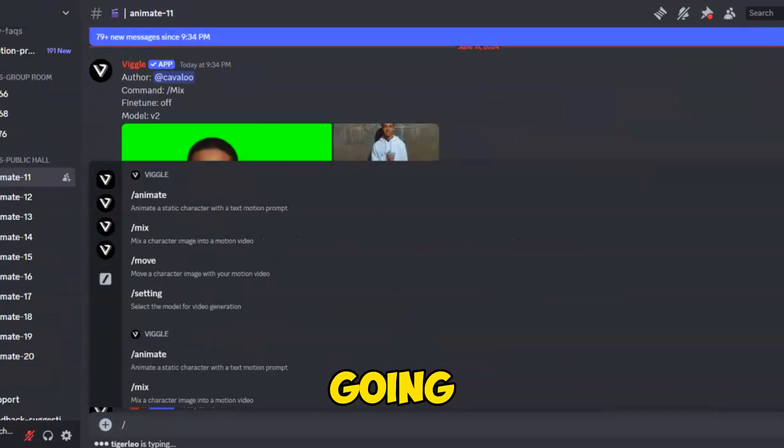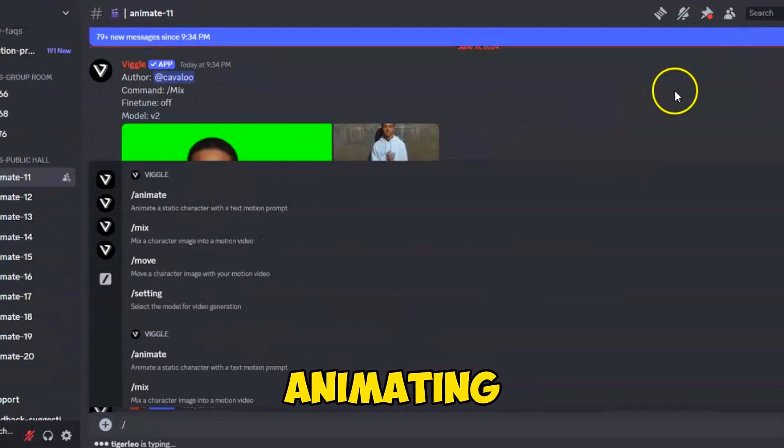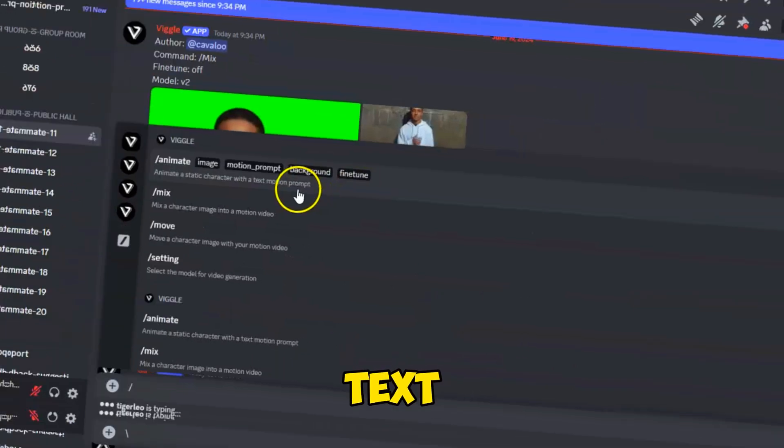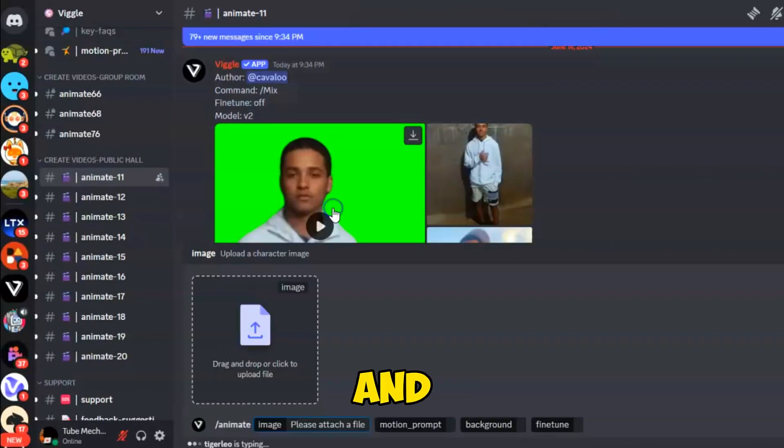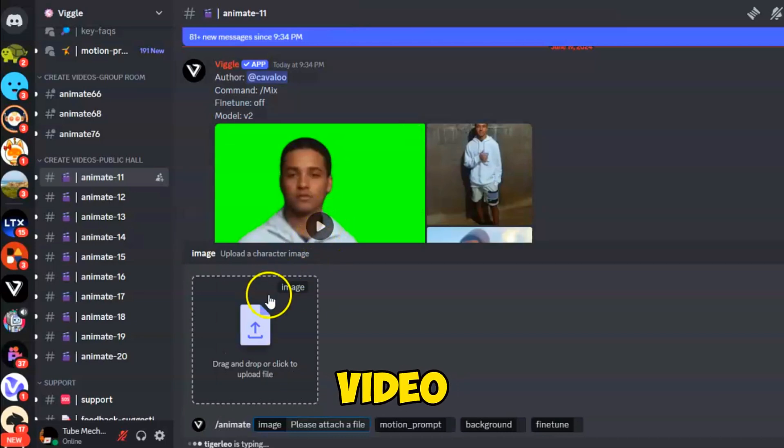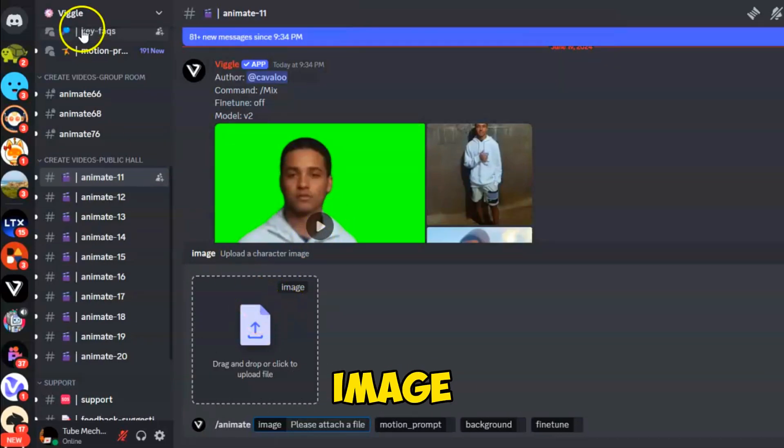We are going to start by animating our favorite character using a text prompt, and then use a reference video to place the animated character in the main video. First, we'll need an image character.